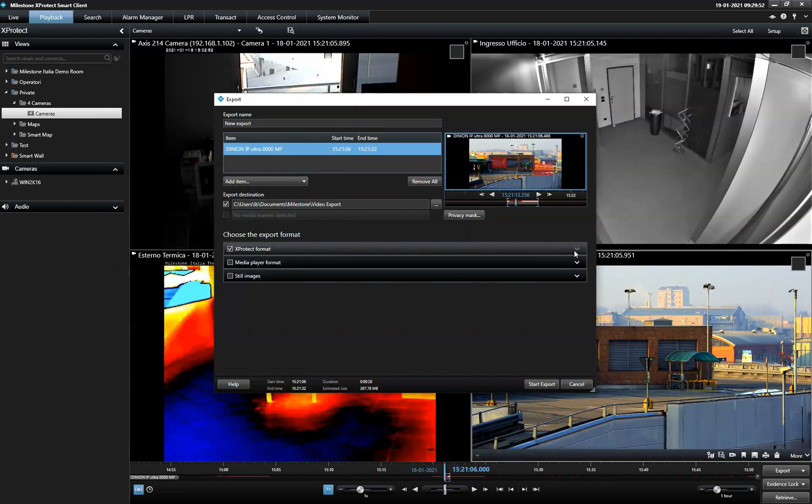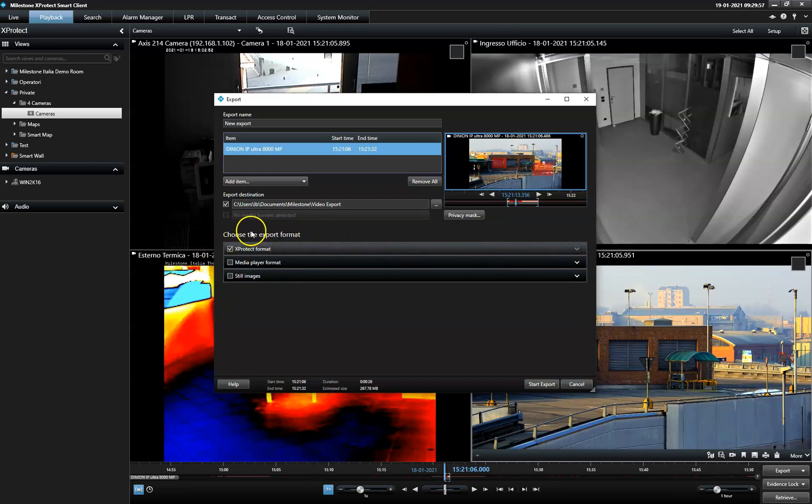Then, the operator can export the video sequence in three different formats: in a native Expertech format, in a media player format, or as still images.